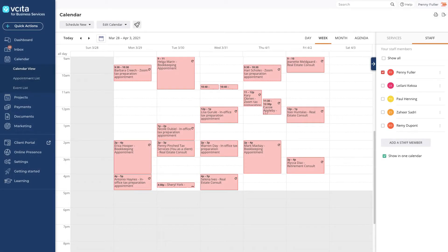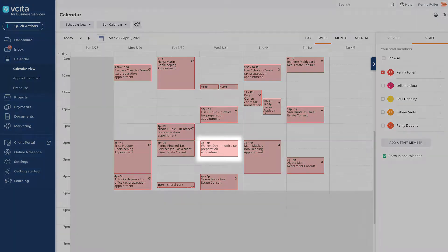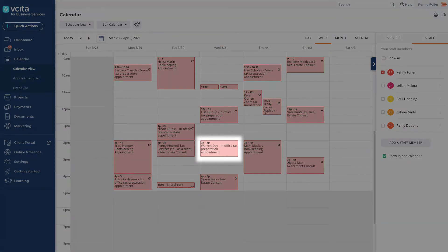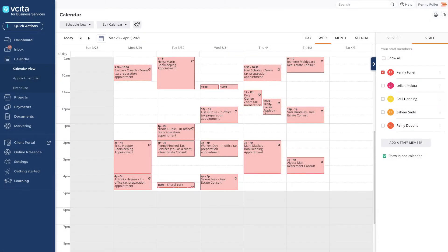The booking is confirmed and your client will reach the confirmation page. On the business side, an appointment is created on the calendar and the relevant staff member will be notified with an email and a Vecita inbox notification.